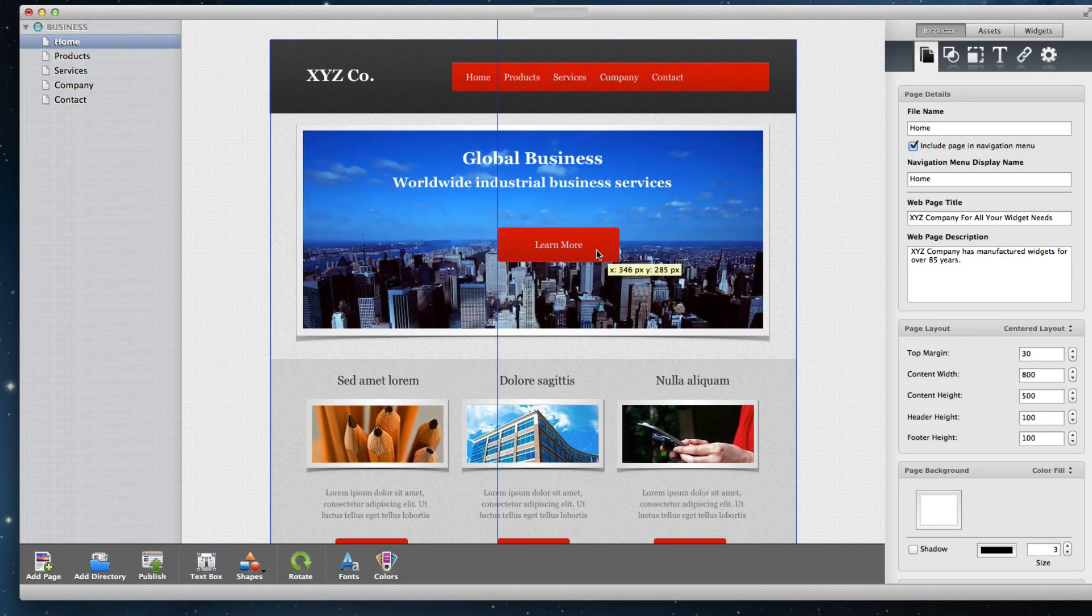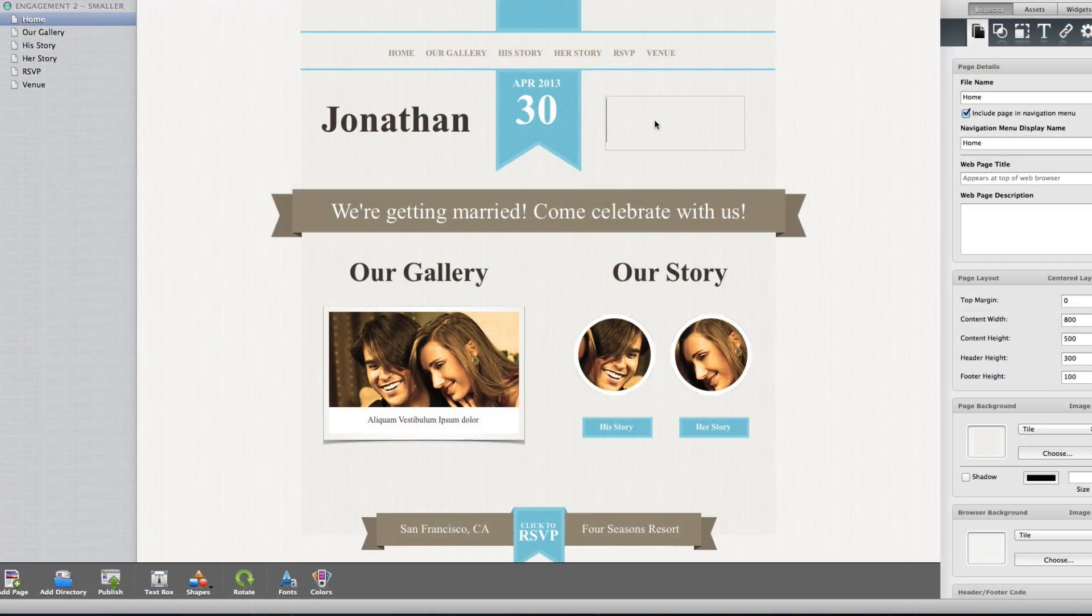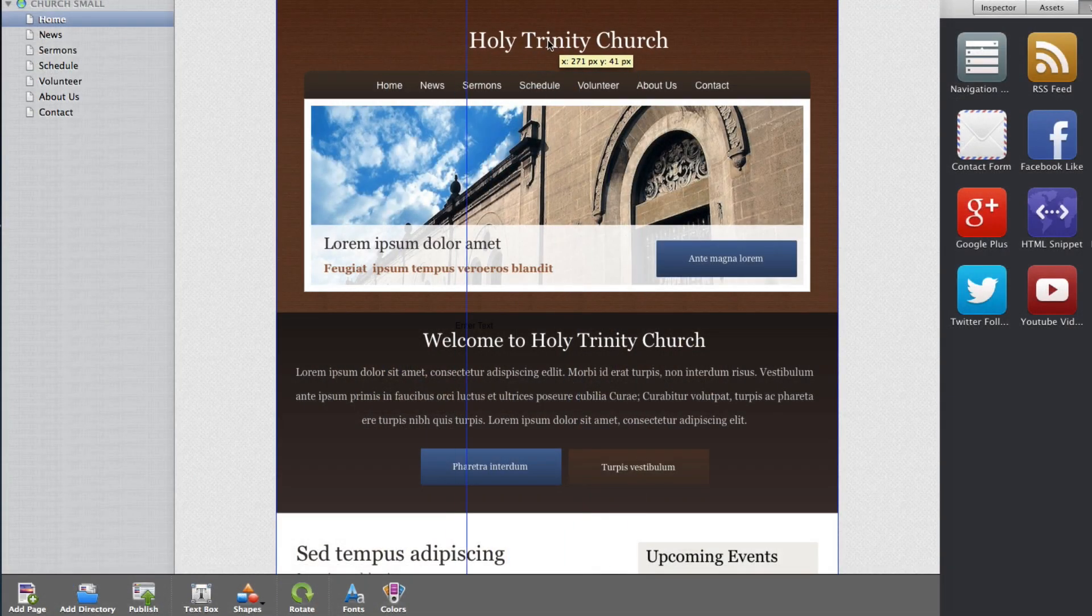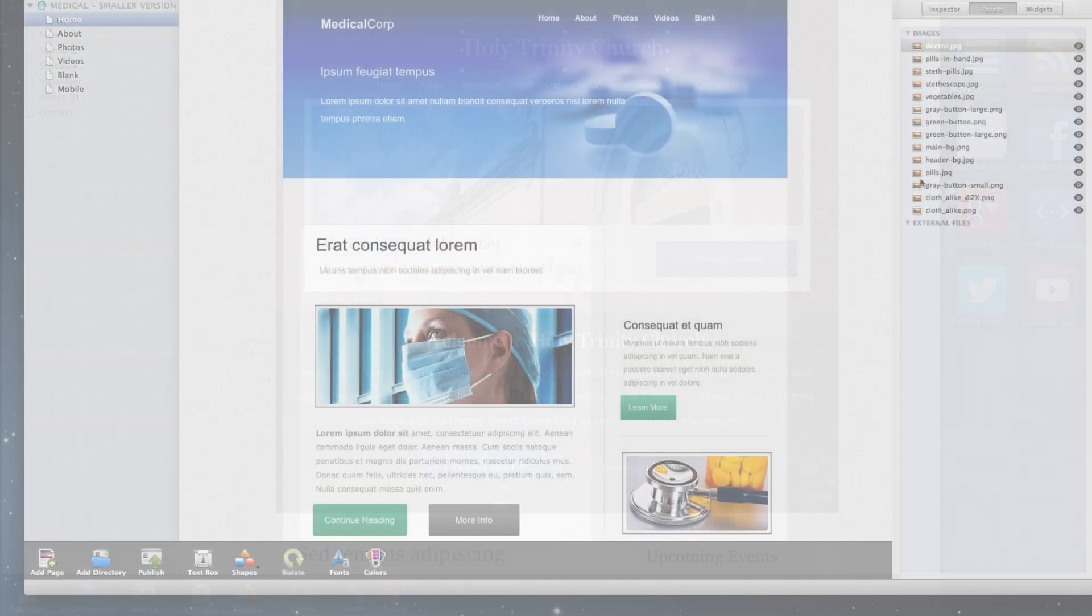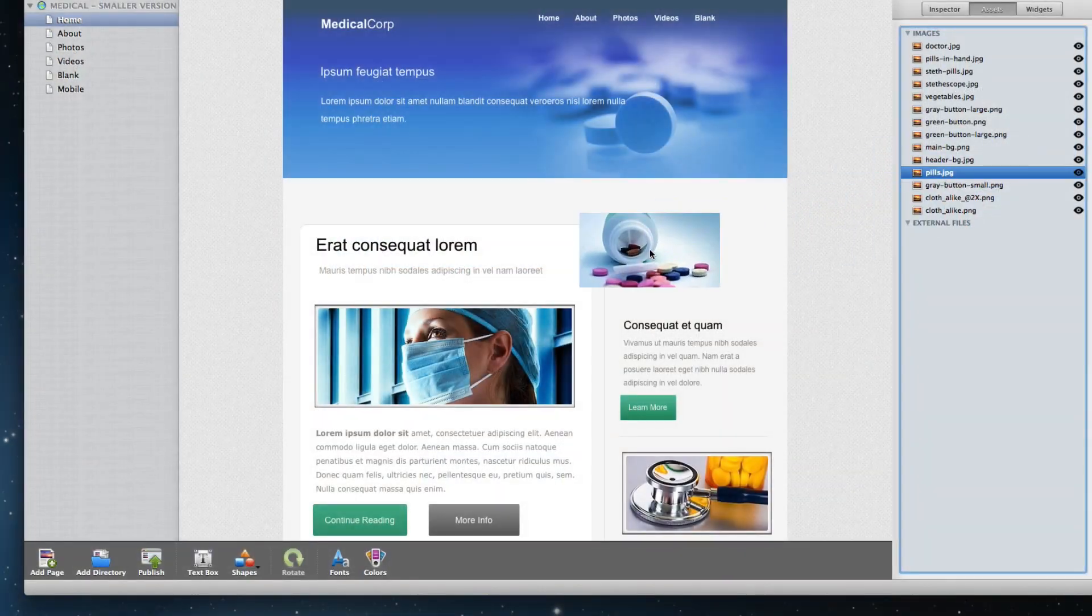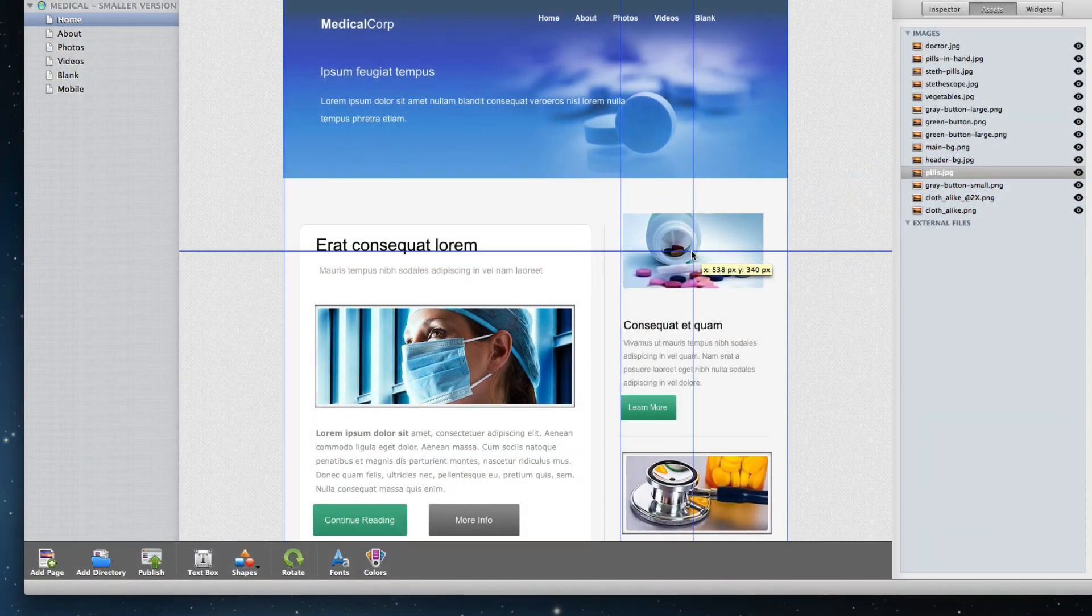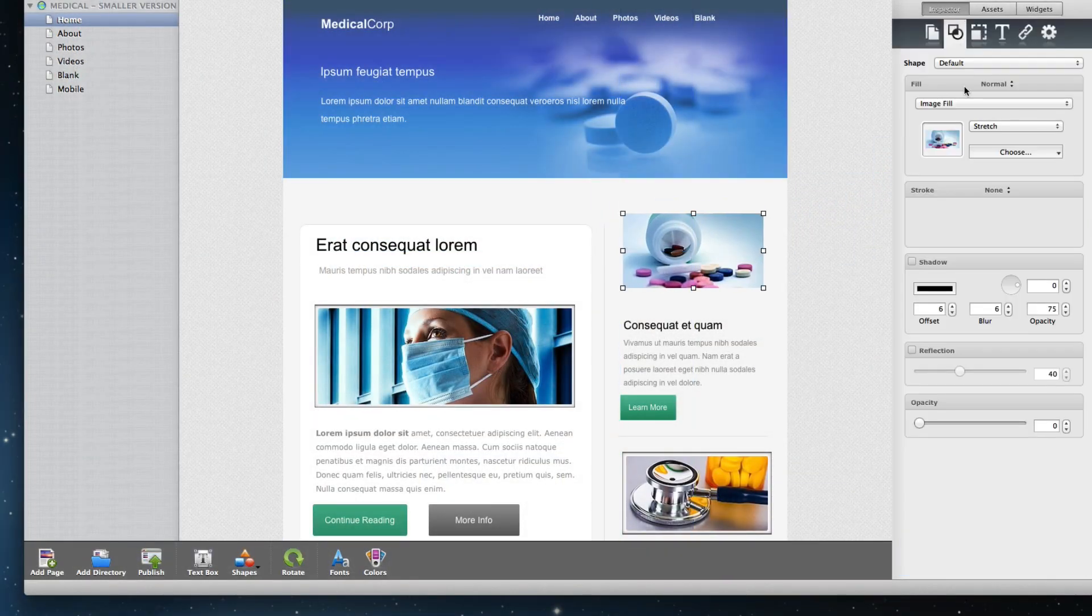EverWeb is a drag and drop website builder. Whether it is for personal use or for a business site, any user, novice to advanced, can make a beautiful website by just dragging and dropping items on the editor.